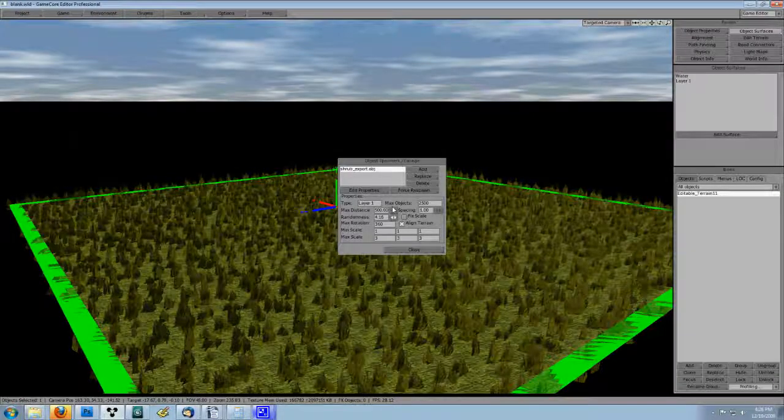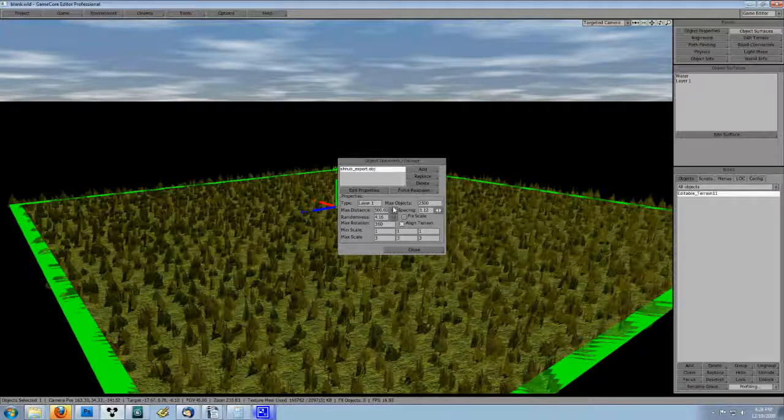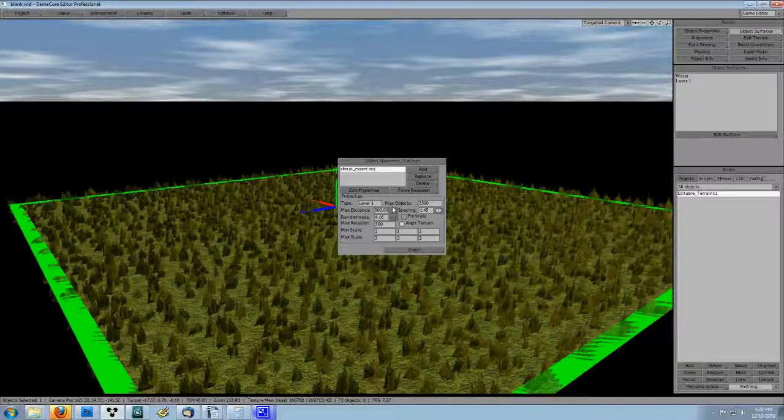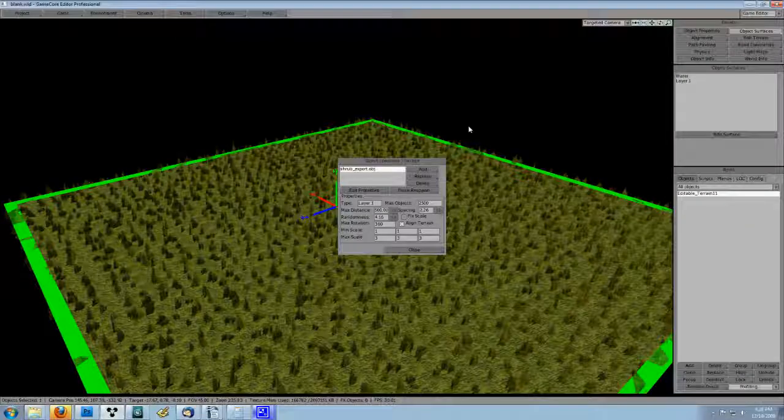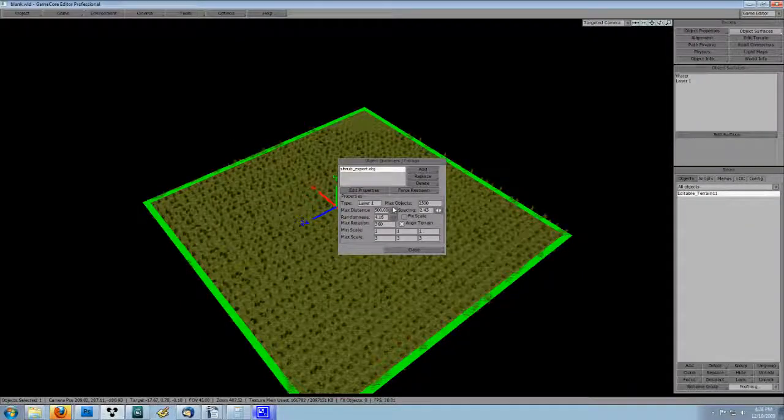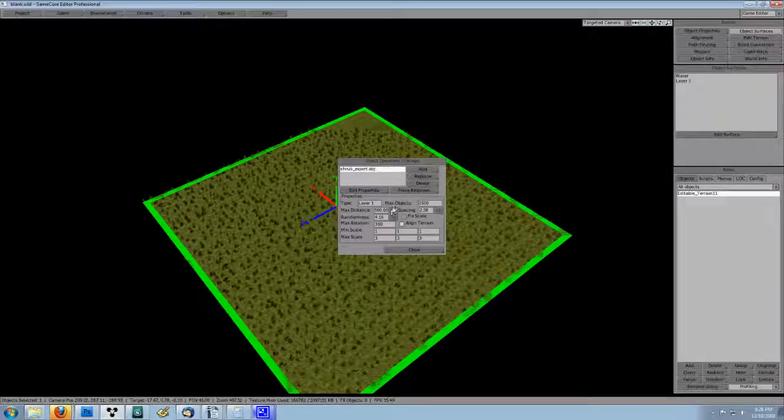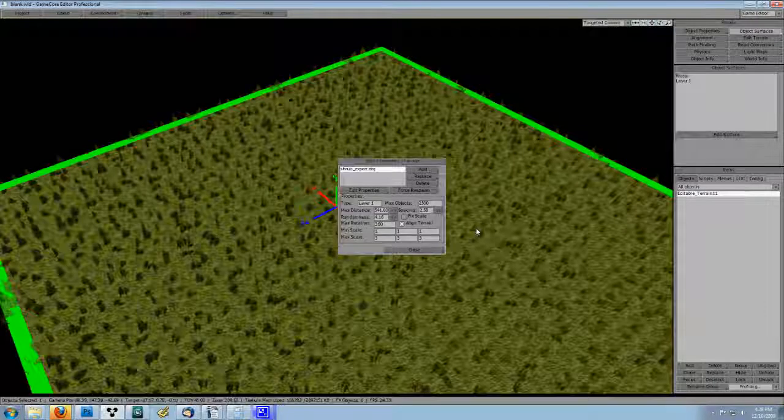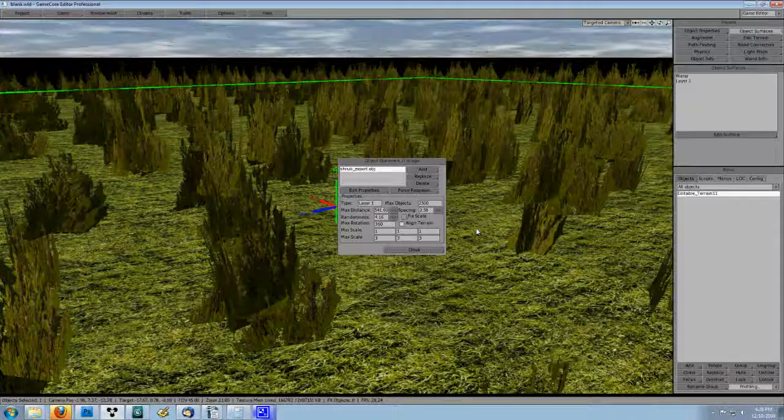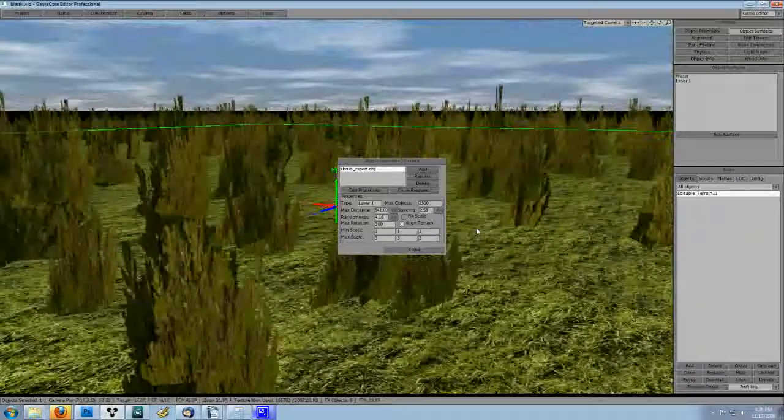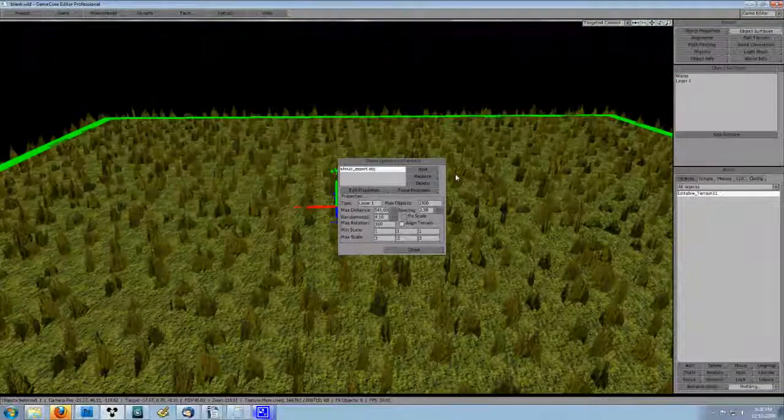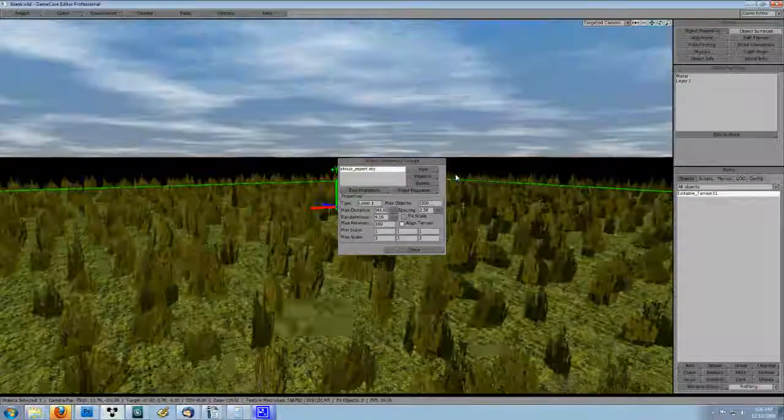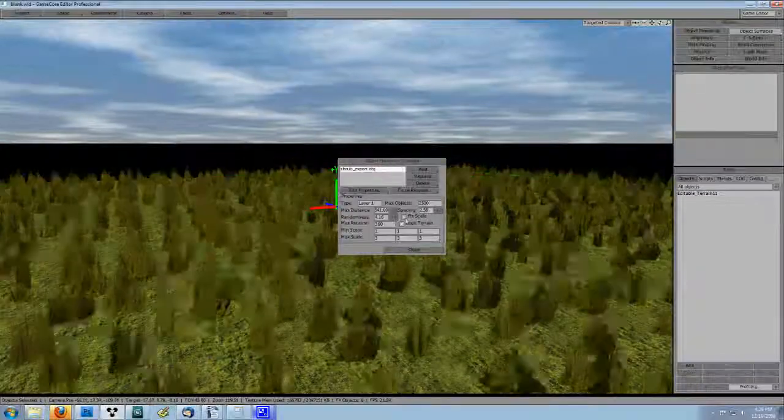Spacing controls the space between the objects. Play with the slider until you get the result that you like. You'll notice I had to turn the max distance up a bit to about 540 to get complete coverage on my terrain. I also checked and unchecked the fixed scale option so that you can see how the object went from random scale to all scale the same.